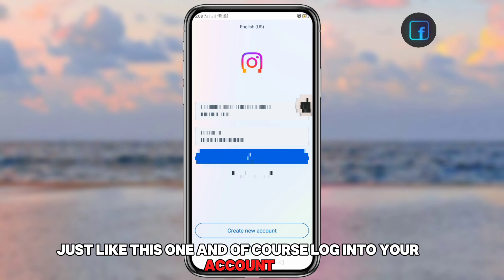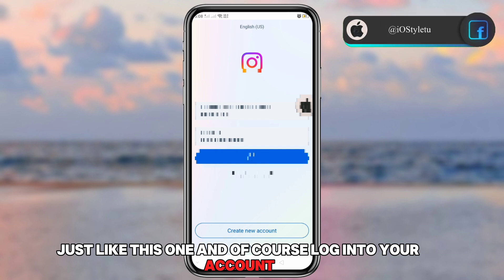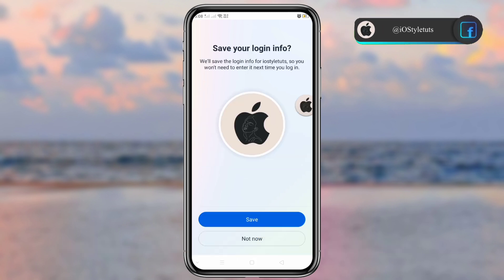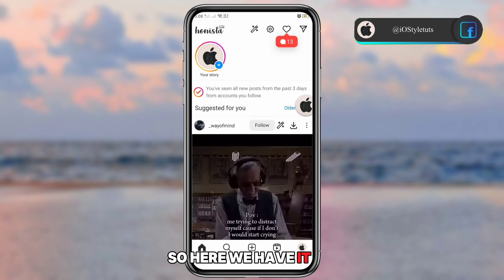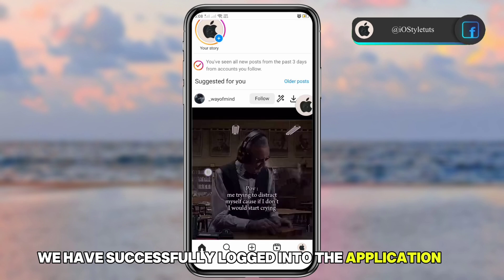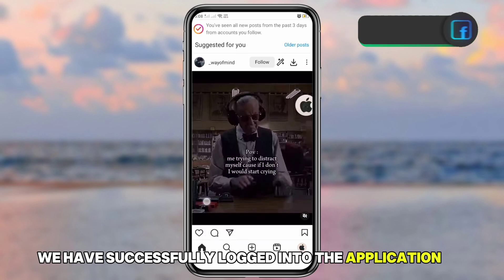Log into your account. We have successfully logged into the application.